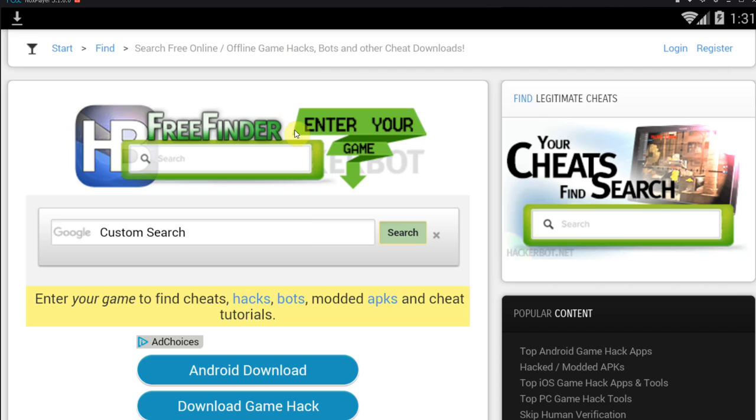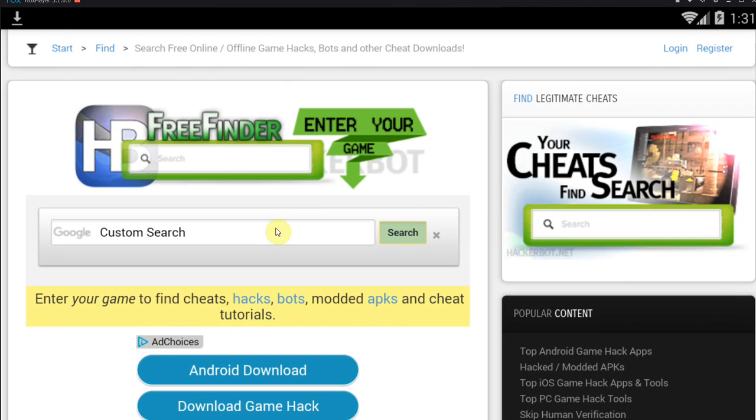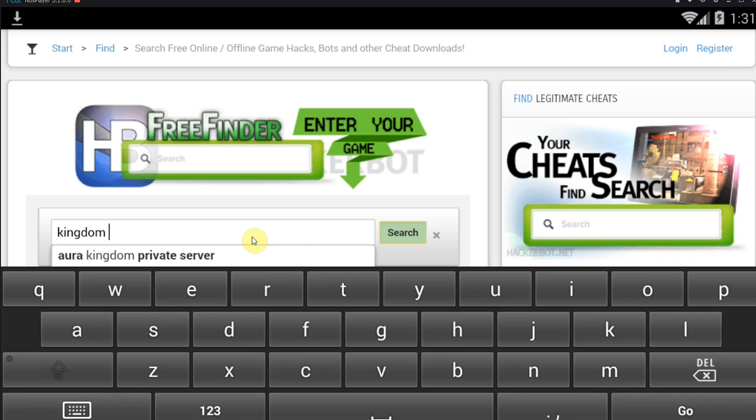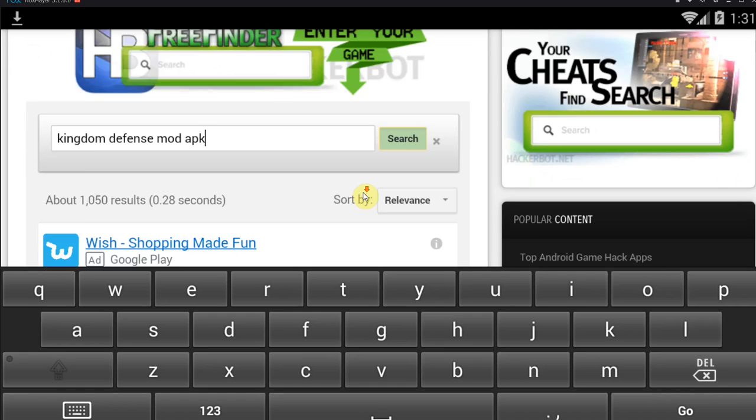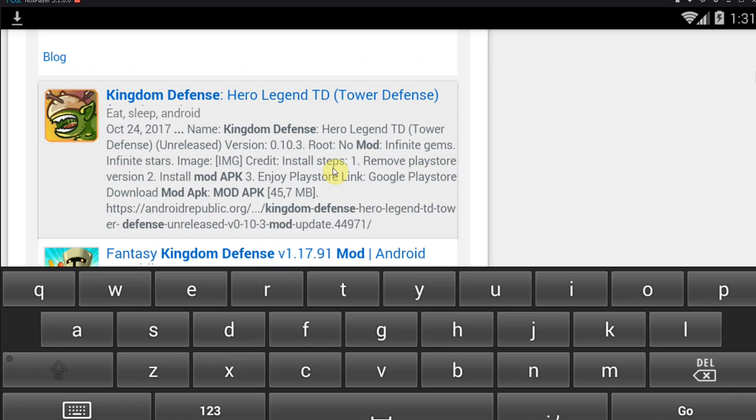You're going to find a lot of survey scams, human verification scams, and all that spammy stuff. So I highly recommend you use Hackerbot APK to find APK mods. In this case, the mod that we had was Kingdom Defense, so what you would do here is search for the game name Kingdom Defense, then mod APK.